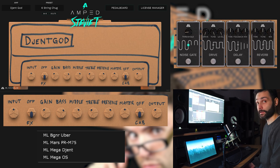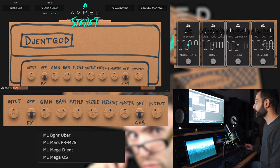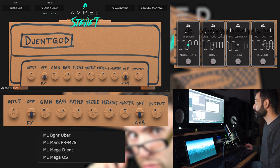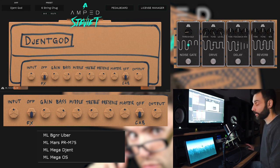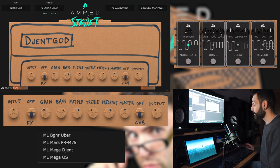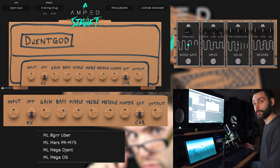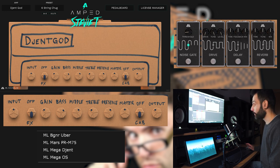STVT wins this category. It has everything you need. In the pedalboard section you find a noise gate, a drive, a delay, a reverb, but mostly the cab section where you find four very nice sounding IRs and you can load your custom IR. Also, I like the fact that it gives you options but not too many. Personally I think that when you have too much it can be overwhelming.